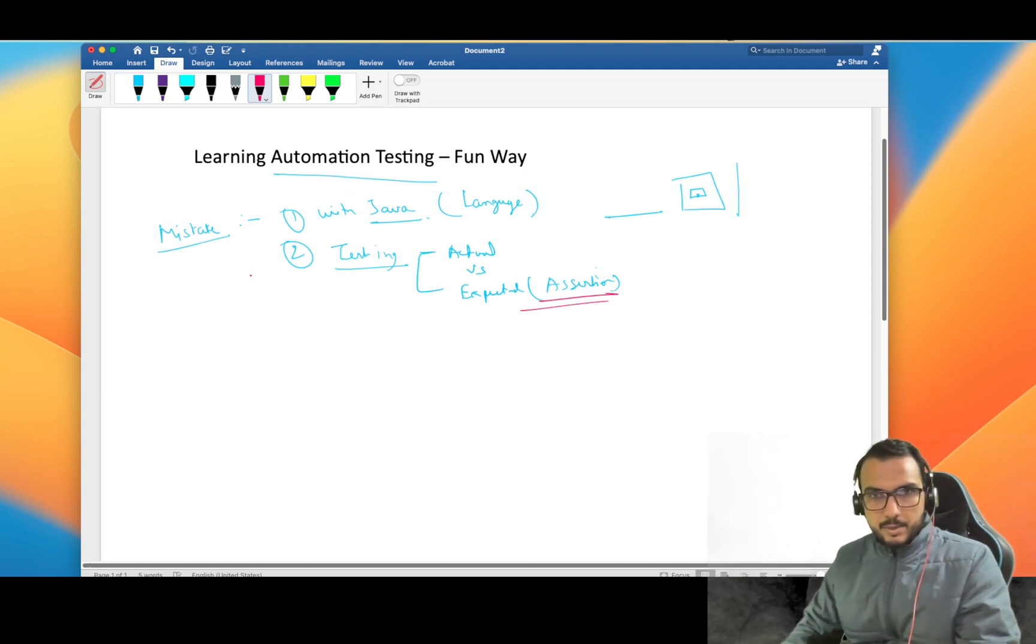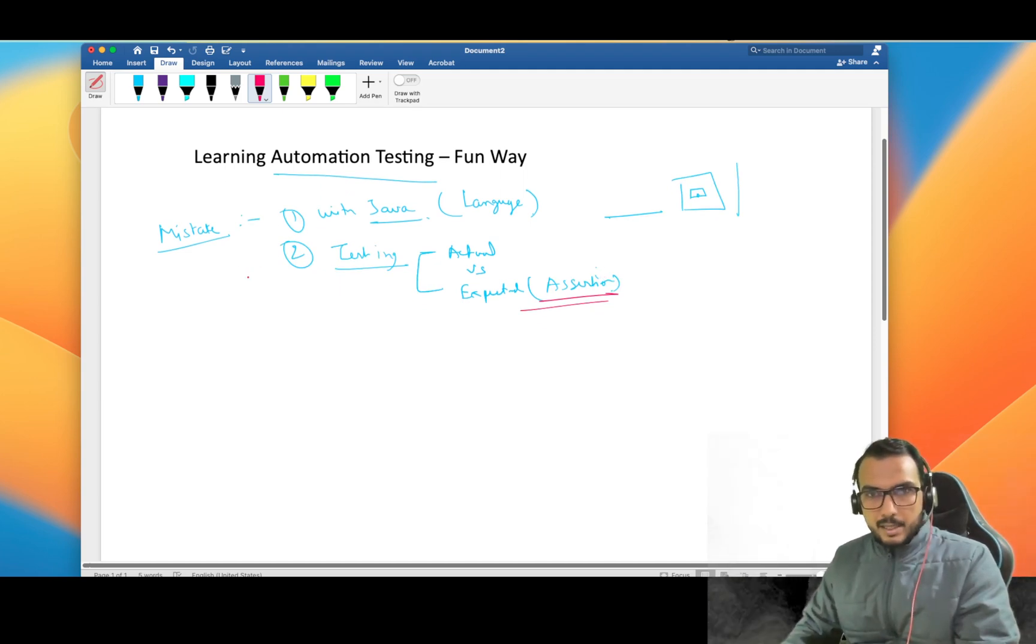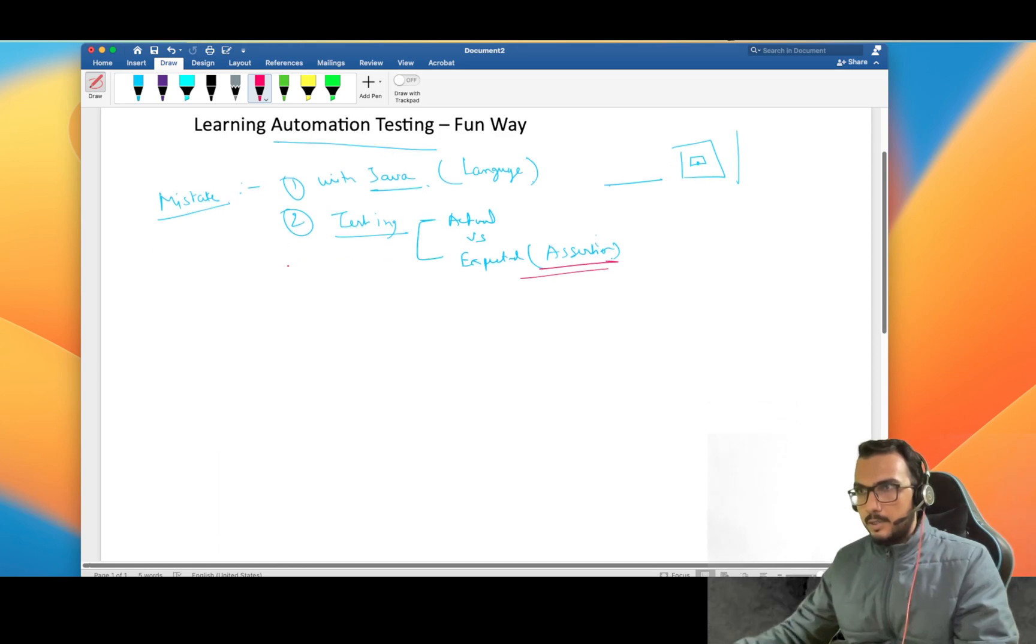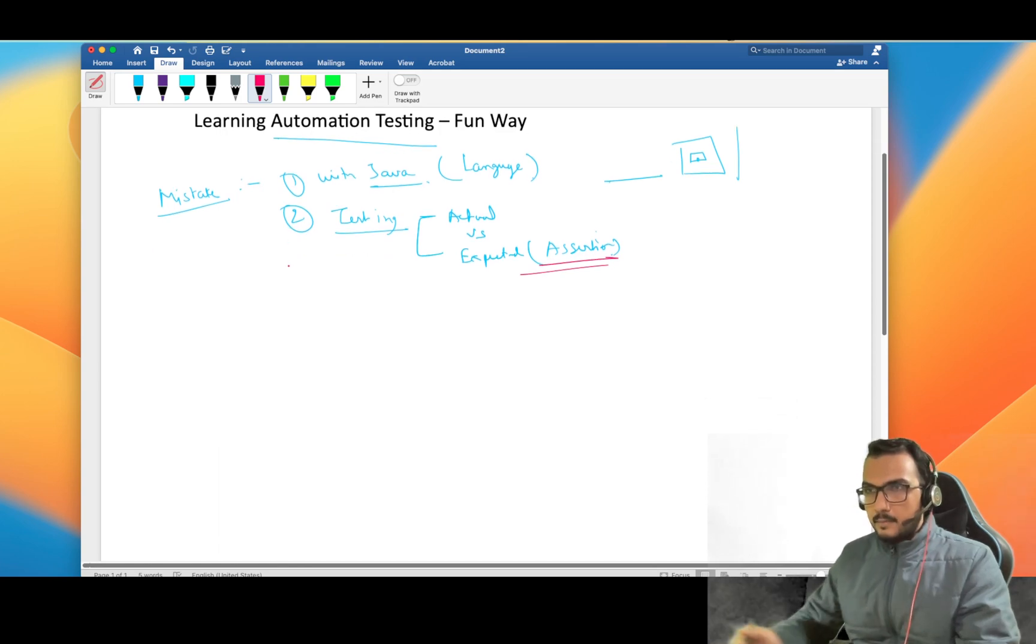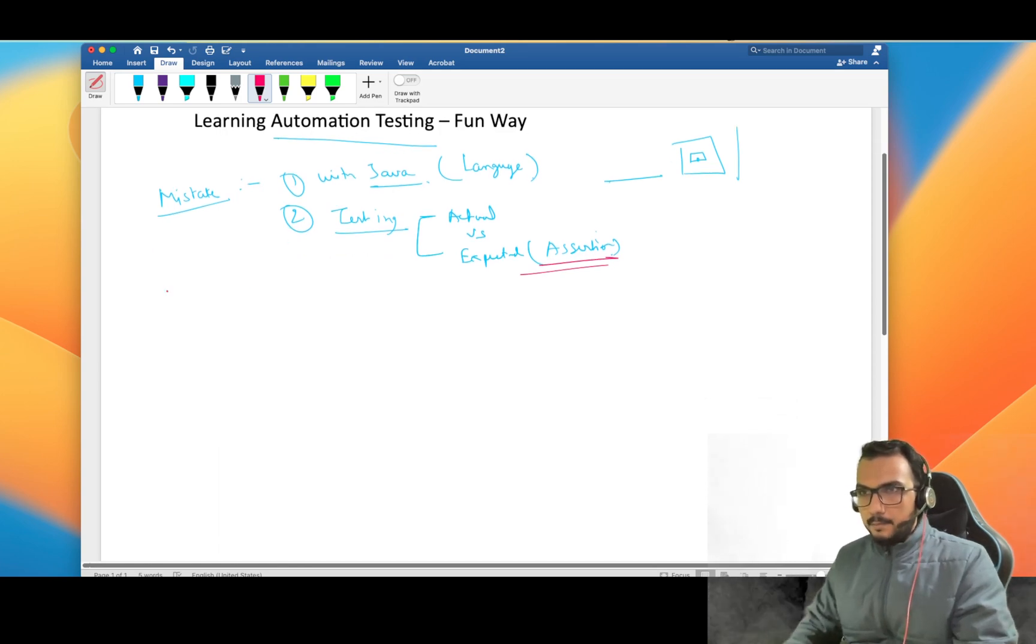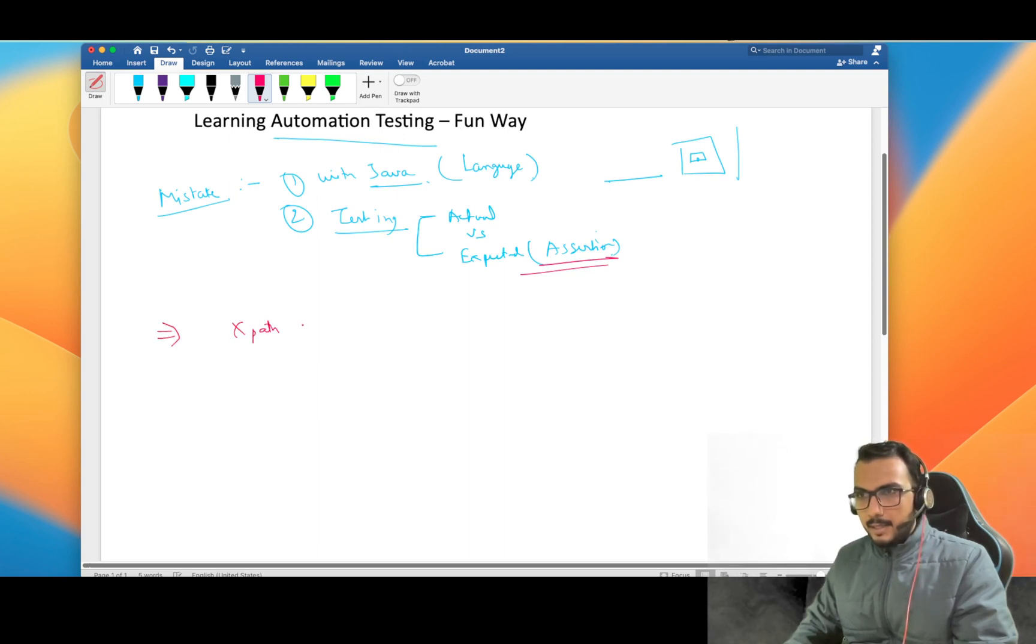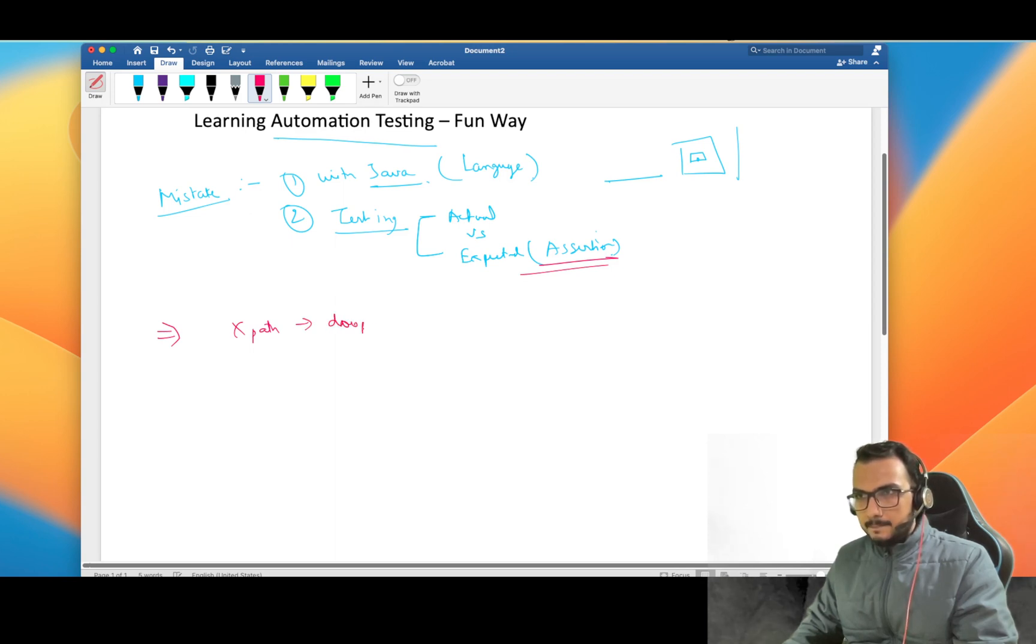So these are the two prerequisites which I strongly recommend before learning automation testing. Now coming to the approach, the normal approach which I have seen is that guys learning like finding X paths.